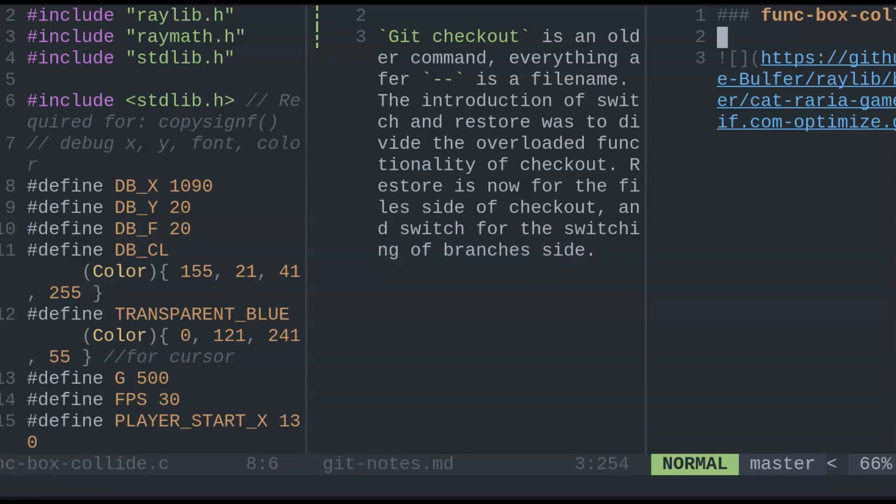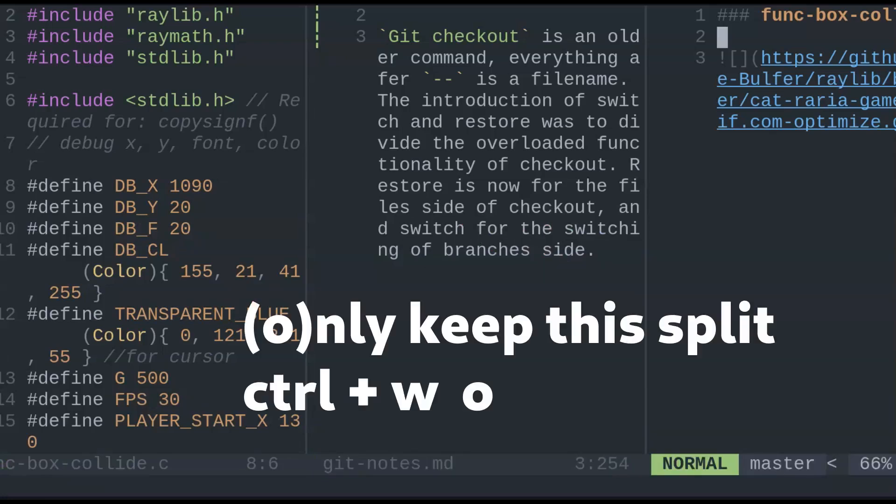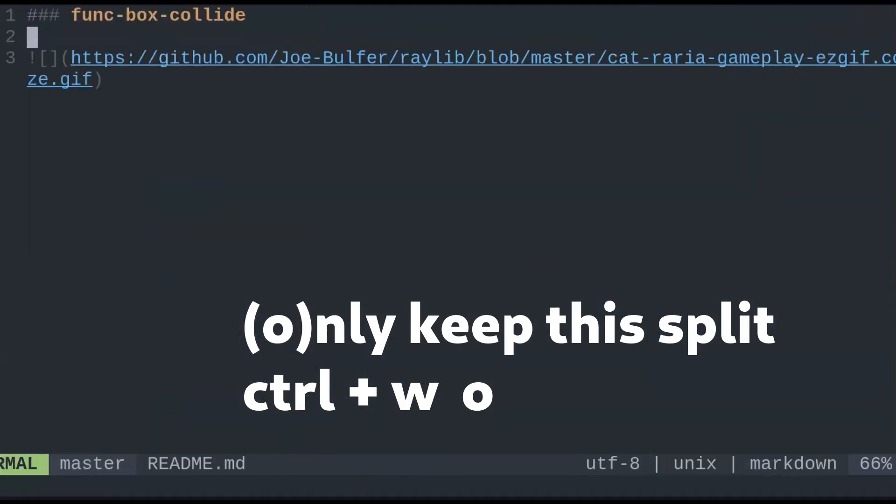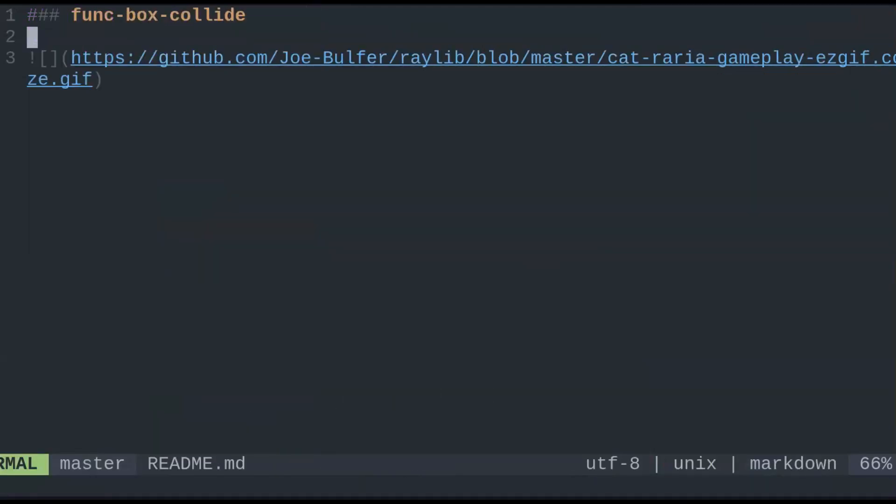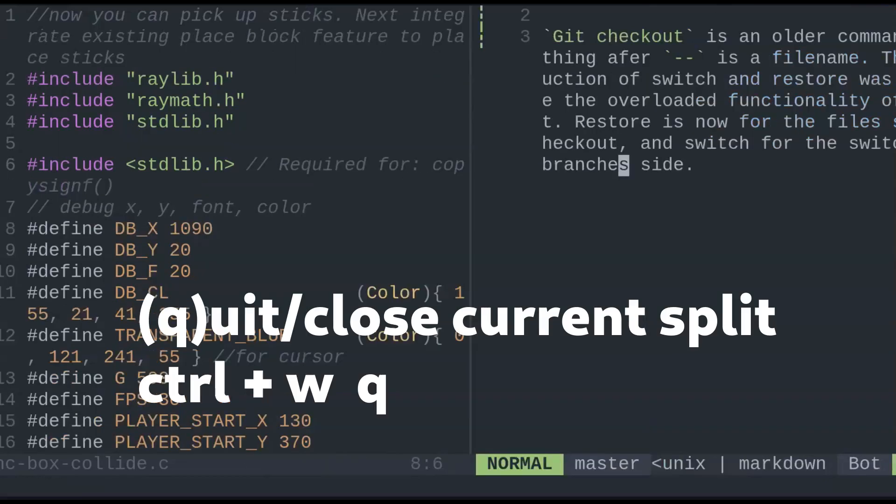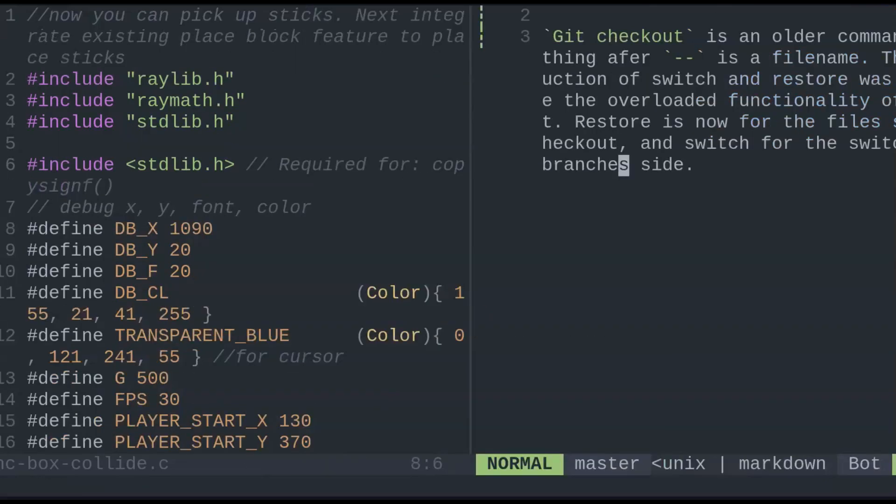To close all other splits, other than the one you're currently on, CTRL-W then O for only. And CTRL-W then Q for quit, to only close the current one you're on.